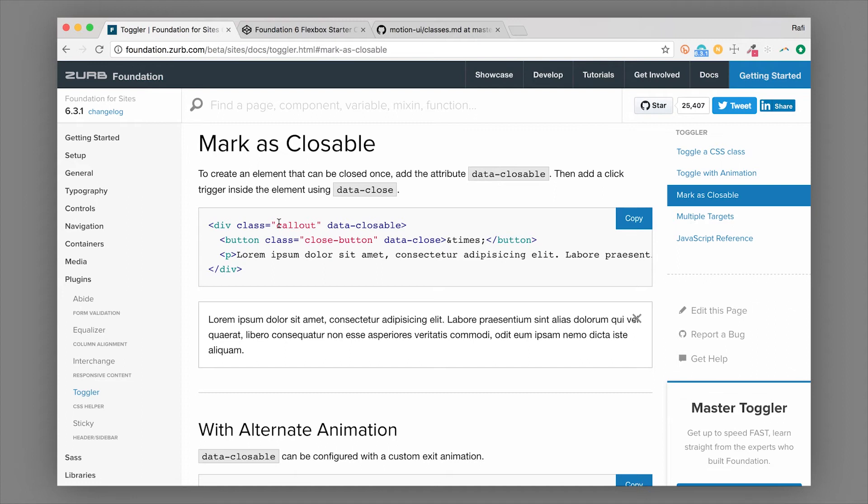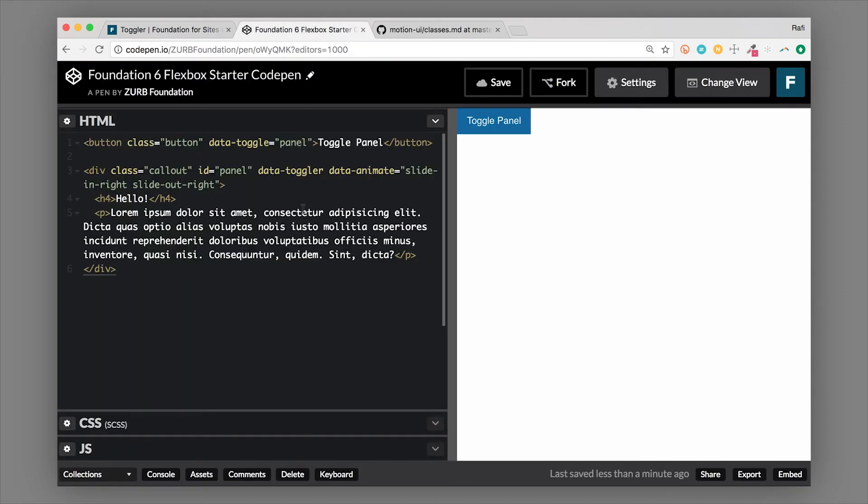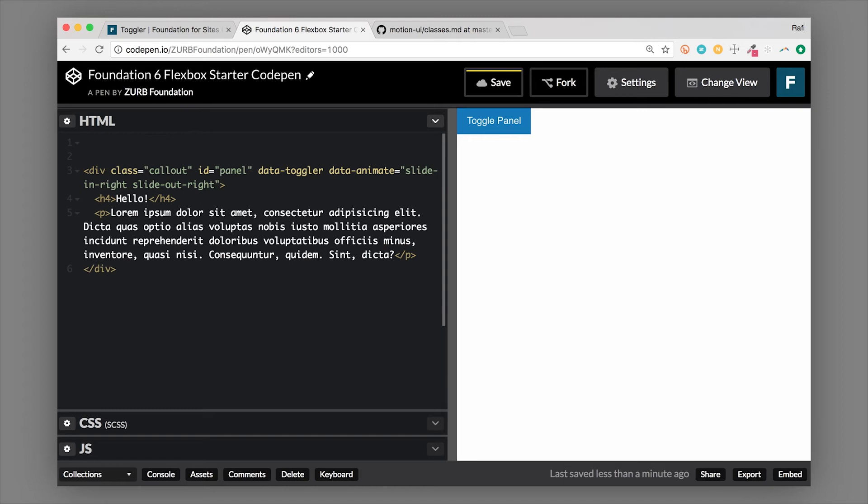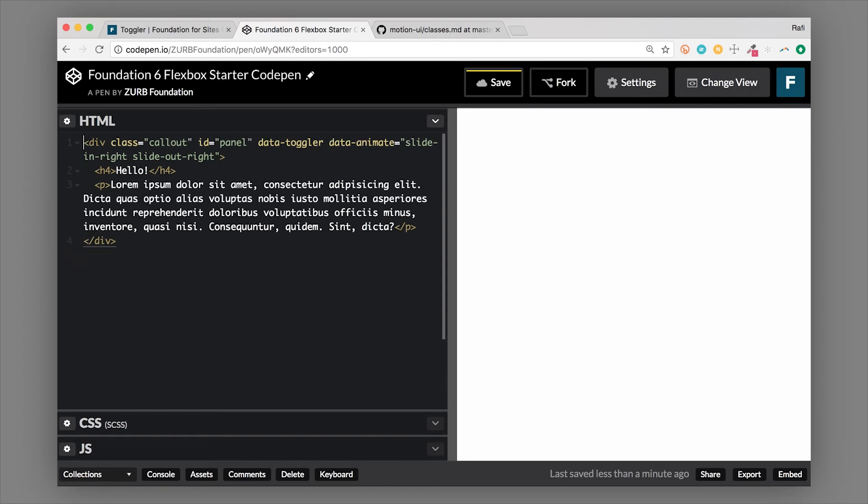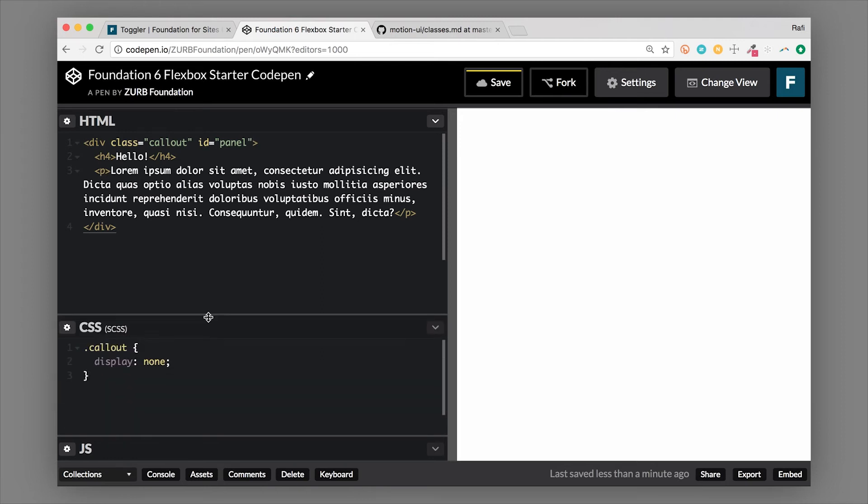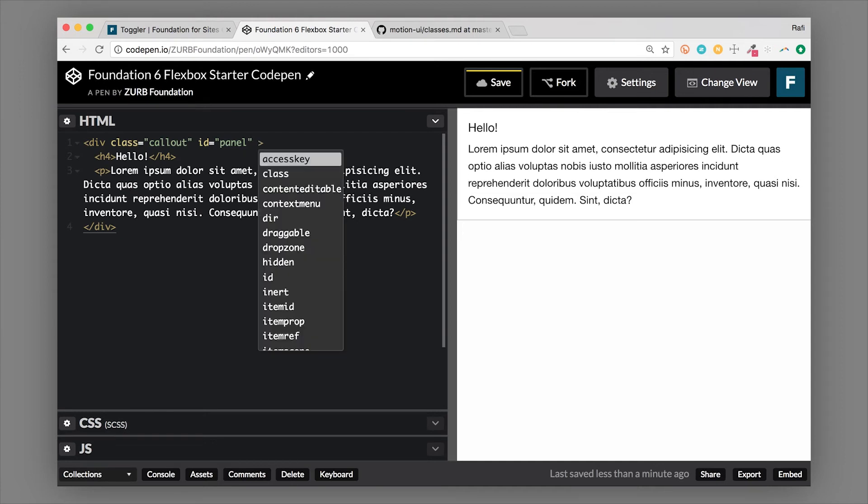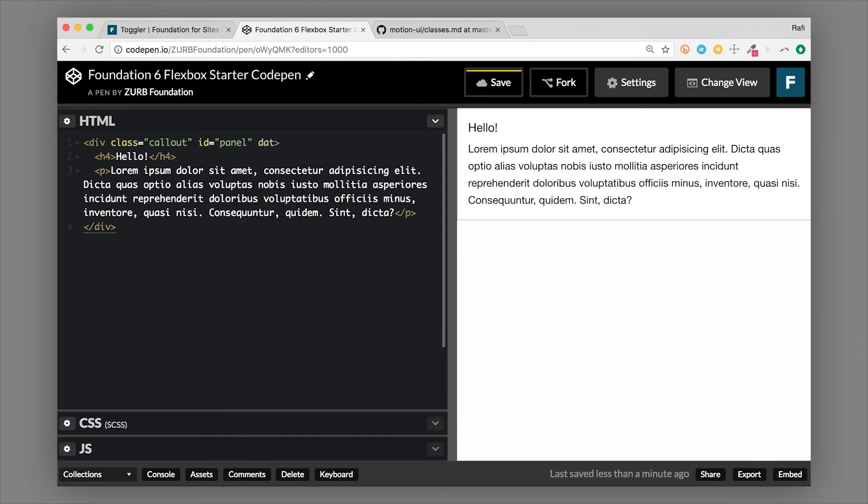You can also make something closeable using the toggler component. So this is a little different method. You can make any parent container closeable using Foundation's close button and the closeable toggler attribute. So let's actually change this example up. We don't need to toggle it with a button anymore, we don't need to use these toggler attributes anymore, and we don't need to hide this thing anymore. But we want to make it closeable.